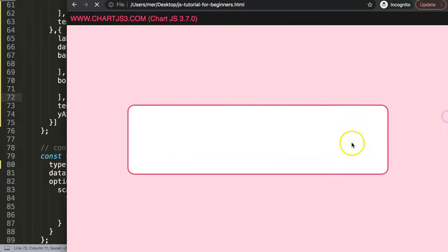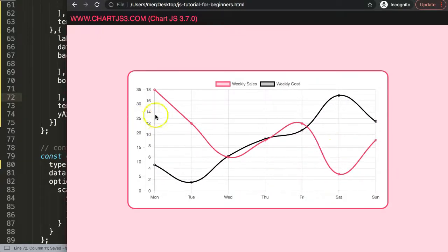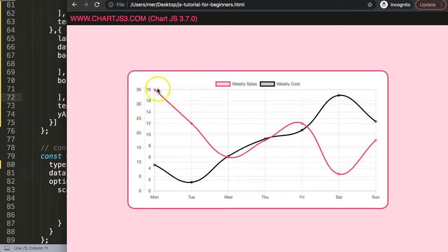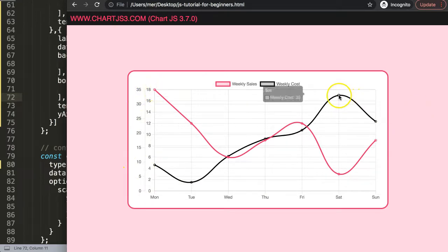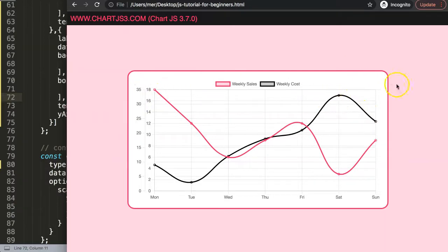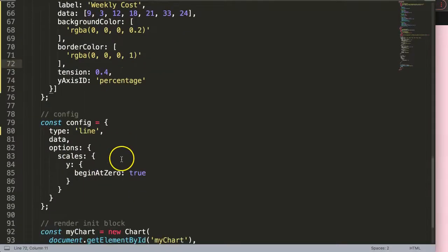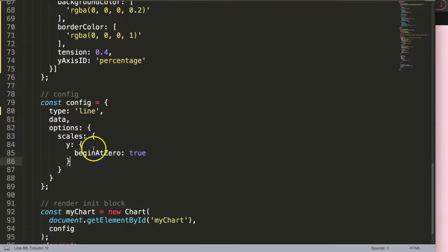If I save this, refresh, you should see now we have different lines here. You can see this scale here is basically the one related with the black line, if I'm not mistaken, yes that's the black line. So this needs to be moved to the other side.